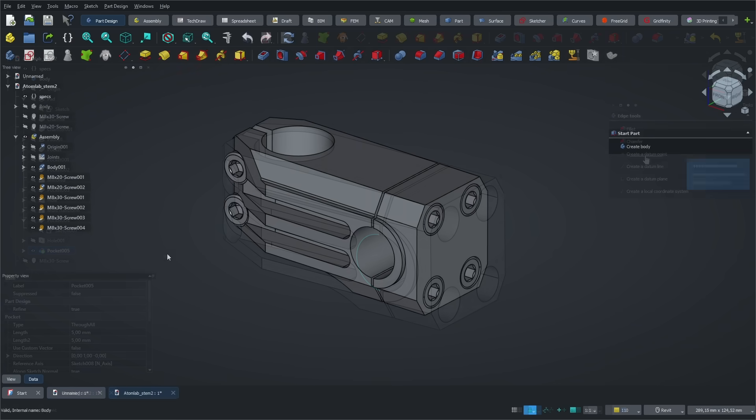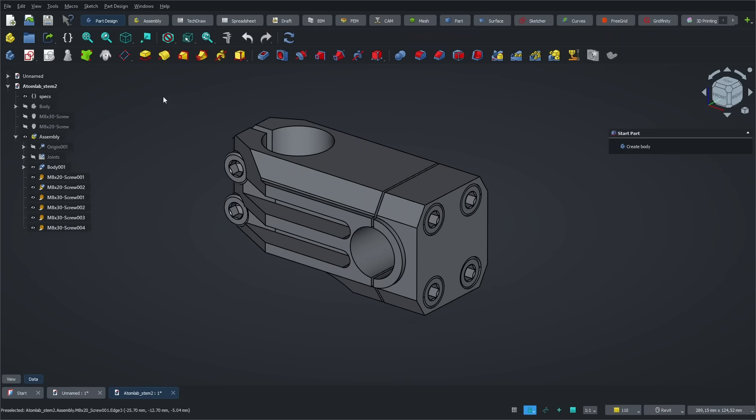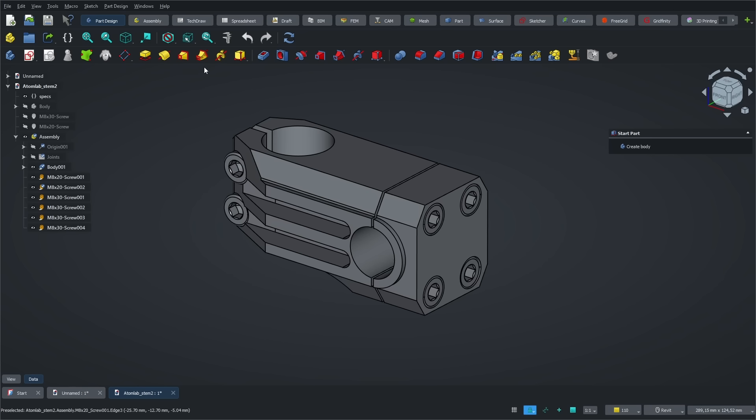Of course, FreeCAD comes with all the standard tools for creating solids and surfaces. Just like in other CAD programs, you start with a sketch and then use solid operations like extrude, loft, sweep, mirror, and more. Most of the toolbars are located at the top of the screen, so everything is easy to access.